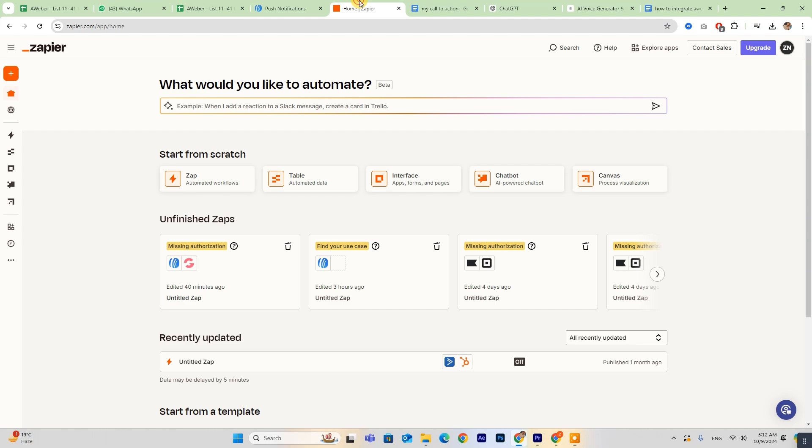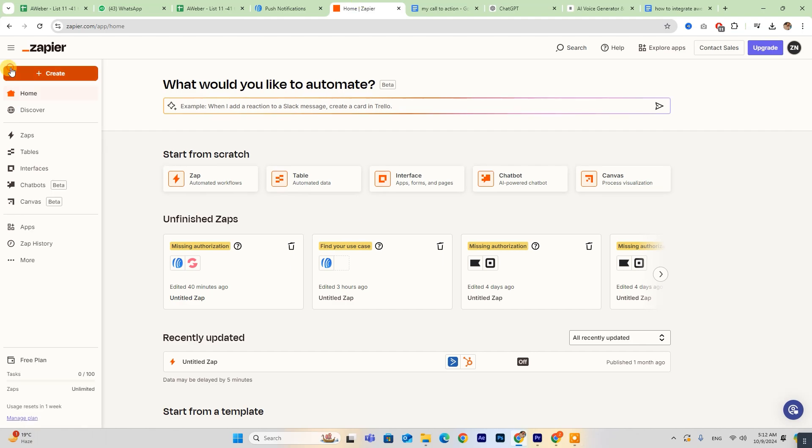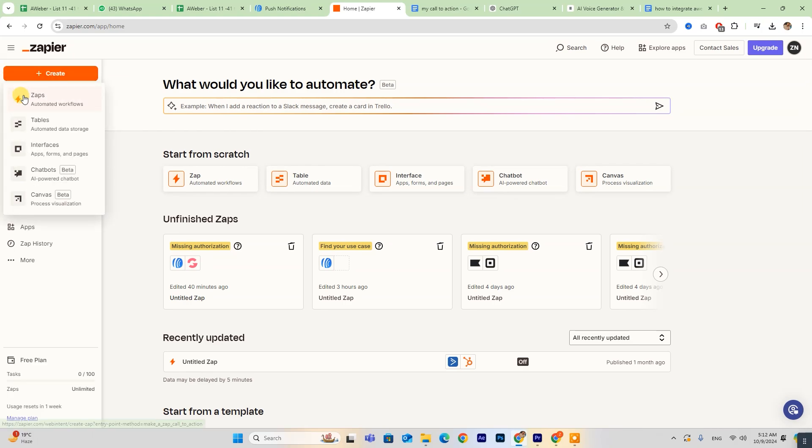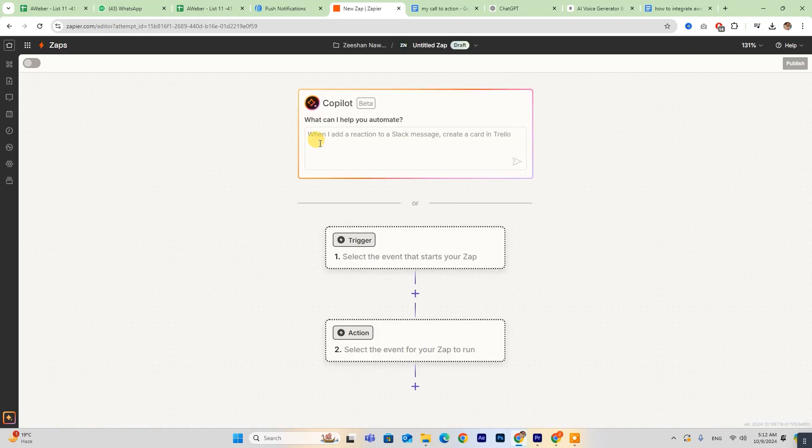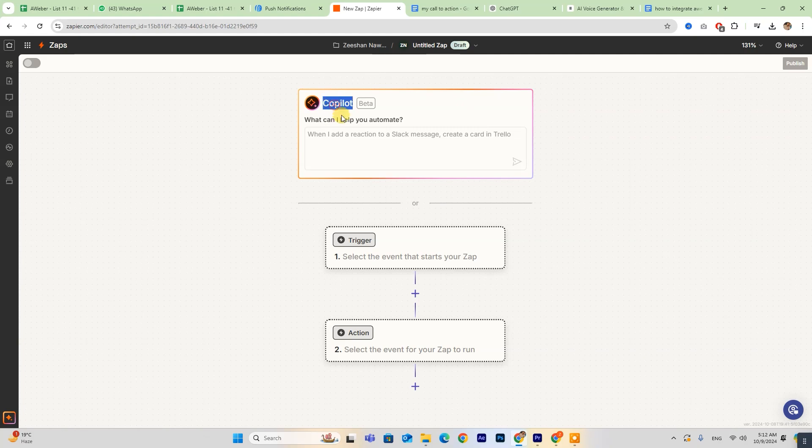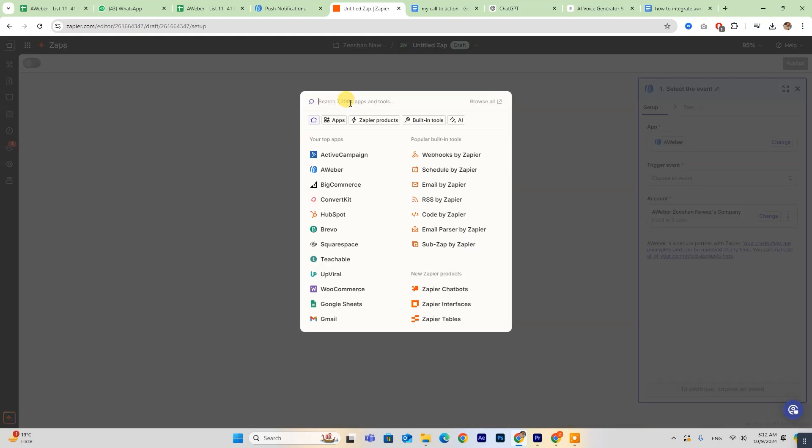Once you're logged in, head over to the Zapier dashboard. There you'll find a button labeled Create. Click on that, then select Zaps to begin setting up your automation. If you have any questions along the way, the co-pilot feature is available to guide you through the process.